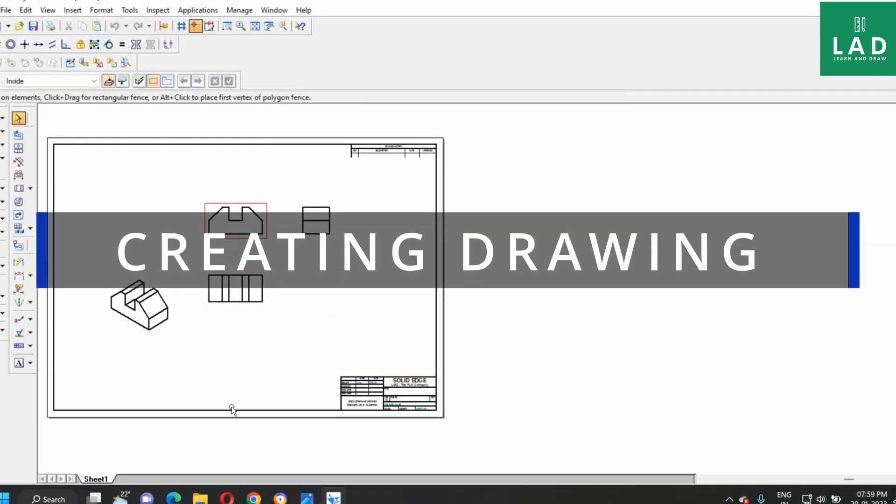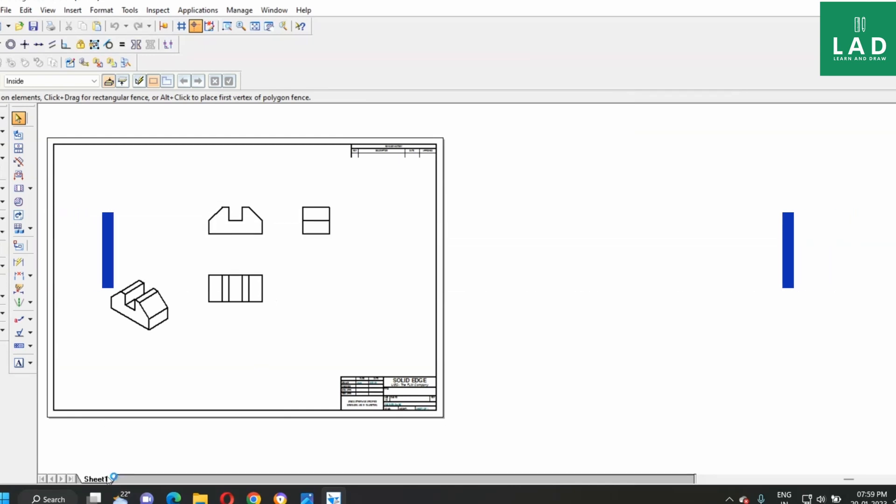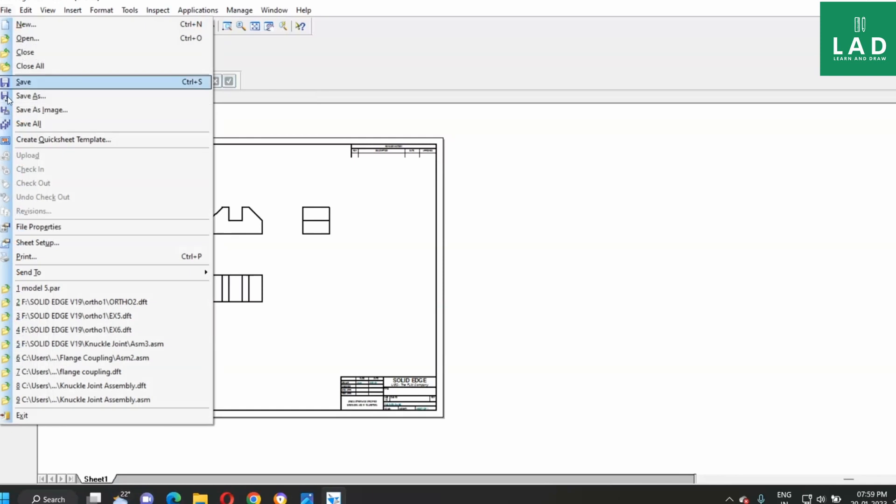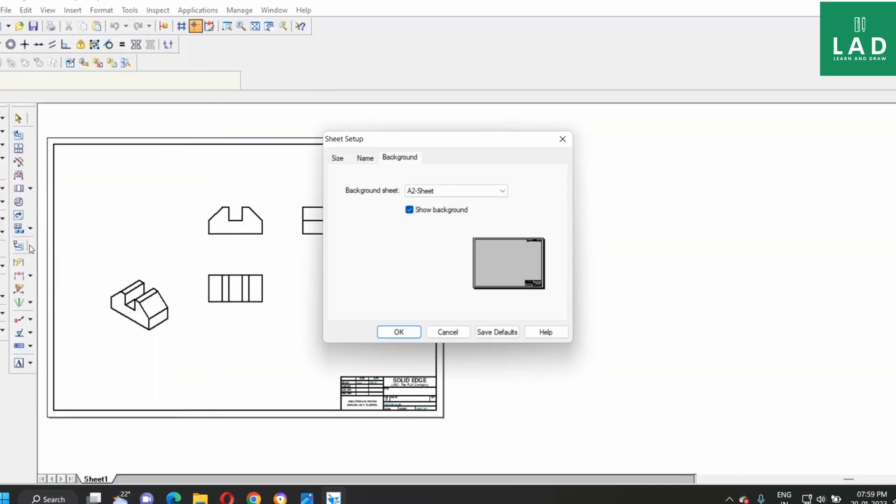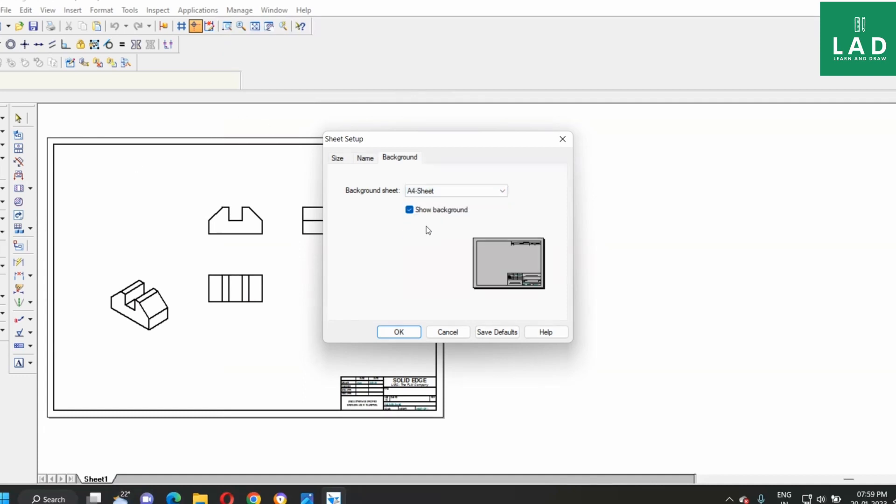Next one is, go to sheet setup here, file, sheet setup. Since we take the printout in the A4 sheet, select here A4, unclick the show background, press on OK.